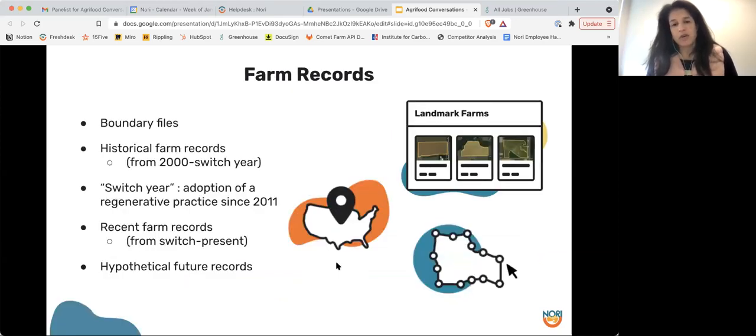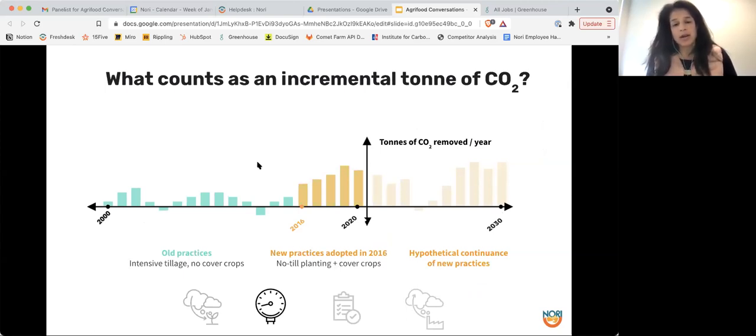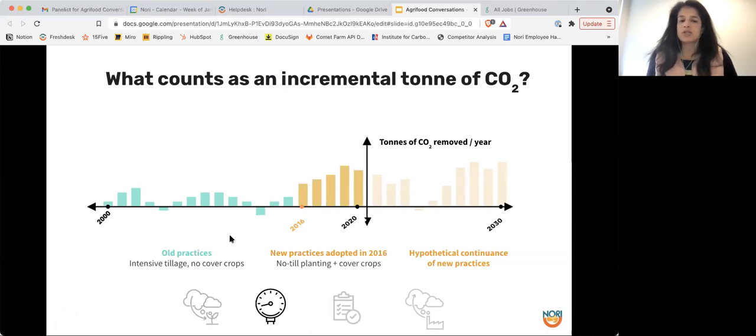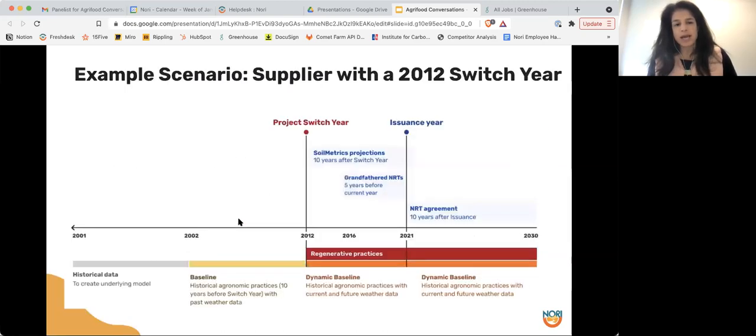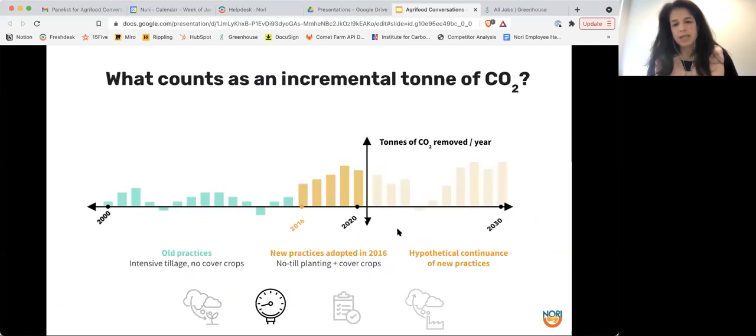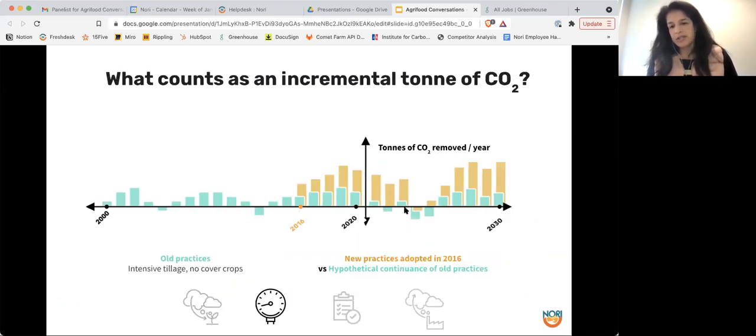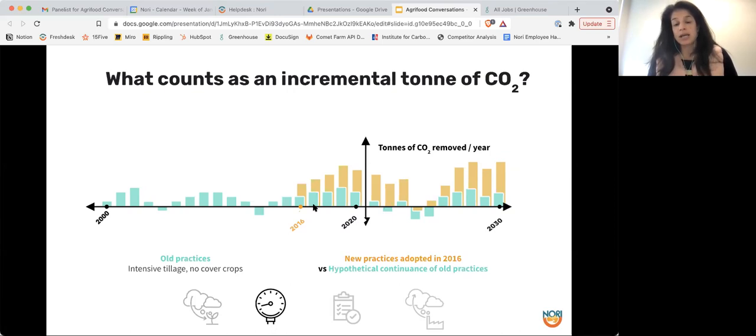So the red line then represents the carbon stock that's done with the regenerative practice, and the orange line represents the trend lines that we would get from the practice amount of carbon we would generate under the old practices. From there, with the farm records, we also need to collect boundary files, the switch year, and the hypothetical future records. So then we get to what counts as the actual carbon credit. So in this diagram, what we're showing you is these old practices here, these light blue practices, those would be things like intensive tillage, no cover cropping, whatever they may be. And then these are the new practices, these gold bars correspond to the new practices adopted in 2016. The difference between these two is what is generated into an NRT. So the difference between the old practices and the new practices is what our carbon credit is created from.